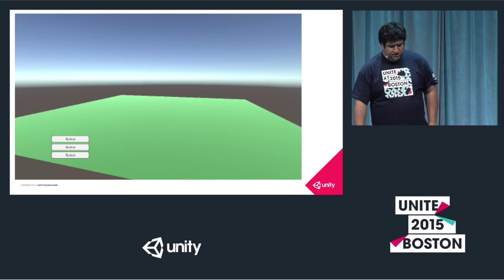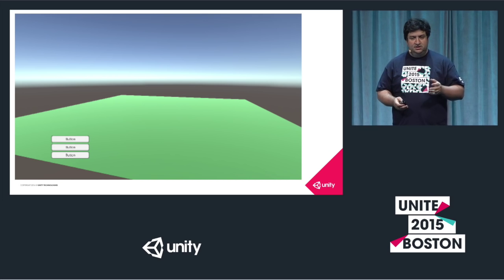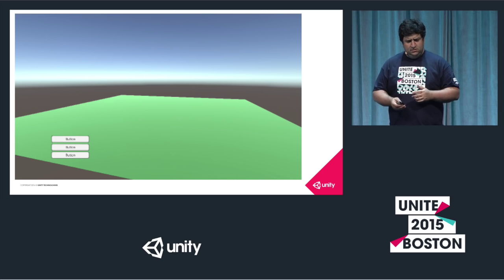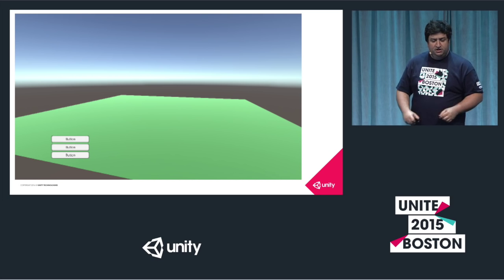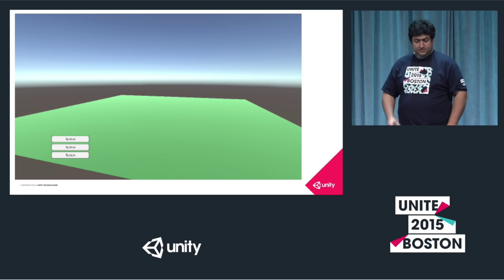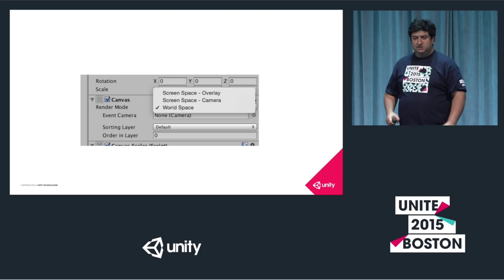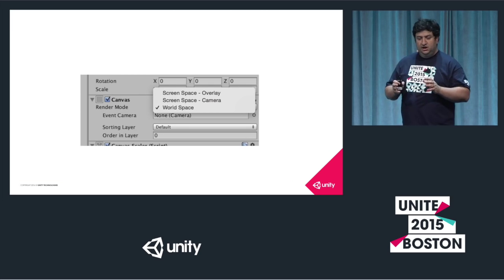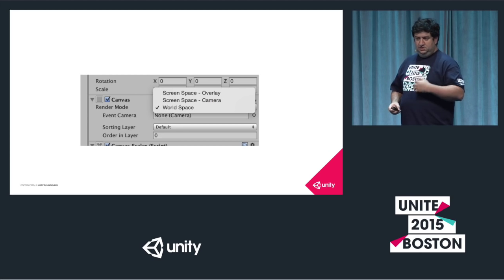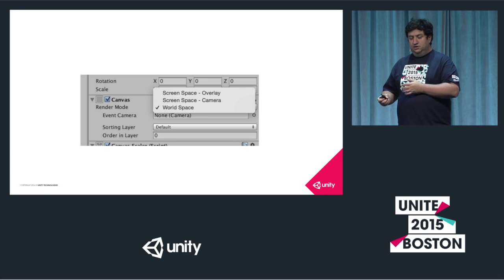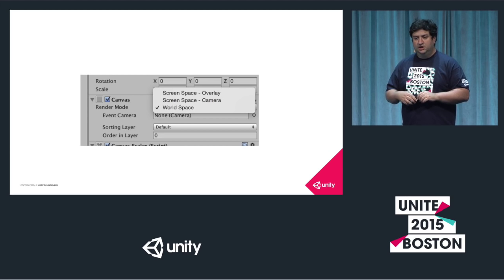To create world space UI elements: once you create your canvas in Unity, all you have to do is set the render mode to World Space and immediately those buttons become 3D objects which you can rotate and position whichever way you want. This works much better in VR than fixed UI elements.